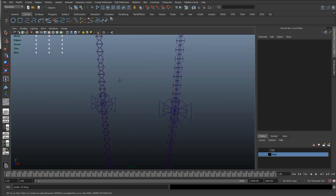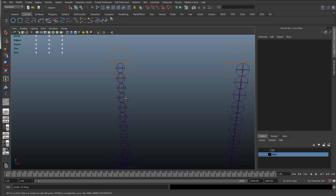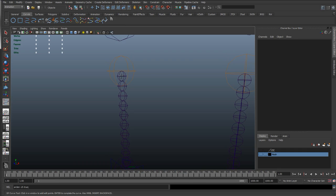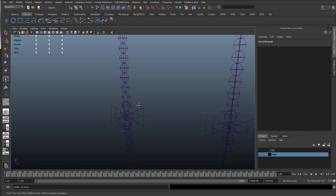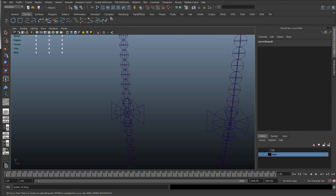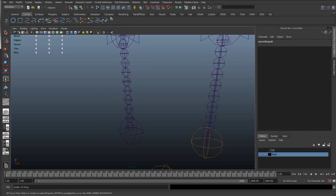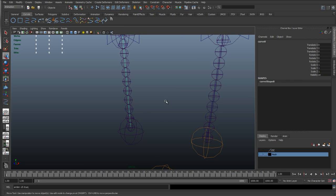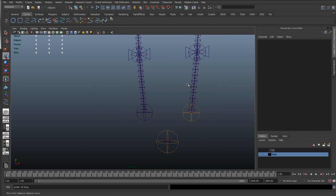I'm going to vert snap point to every single one of these joints. So holding down V, just going to snap it to those joints. Okay, hit Y, do the same on the other side, I'm going to snap it all the way down here.